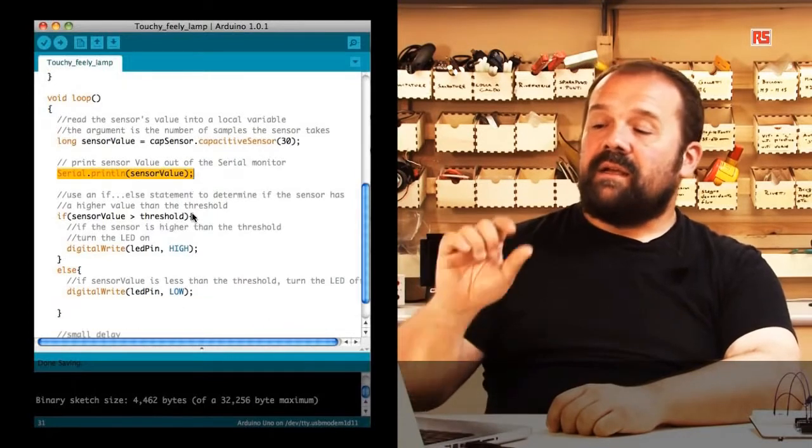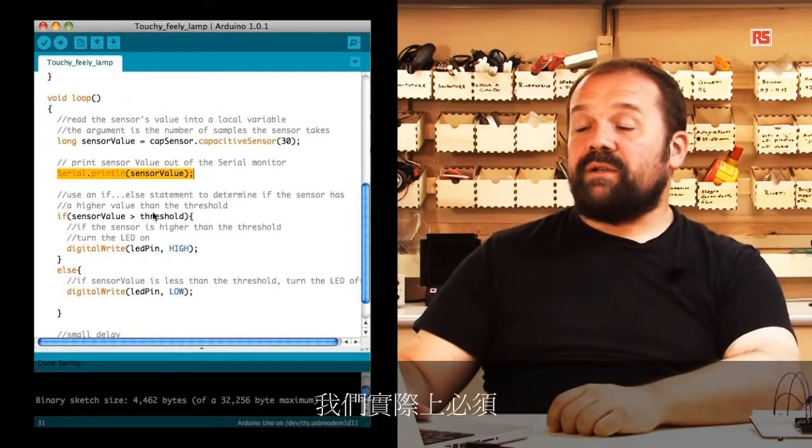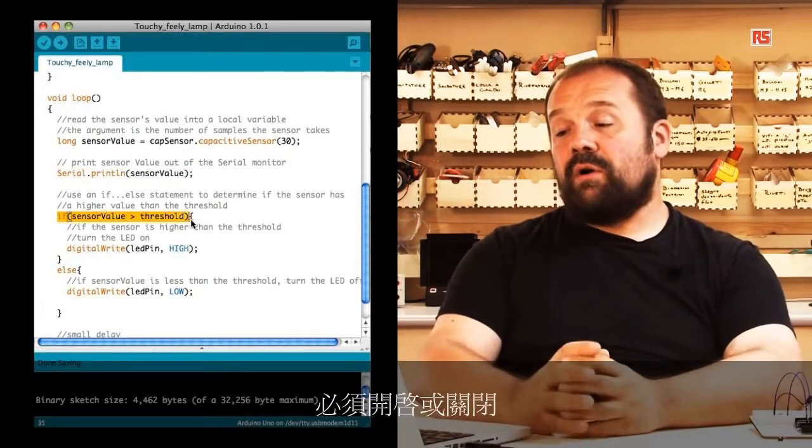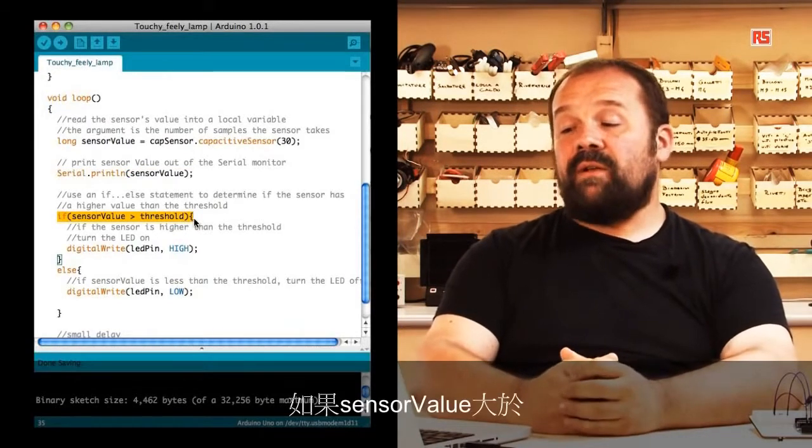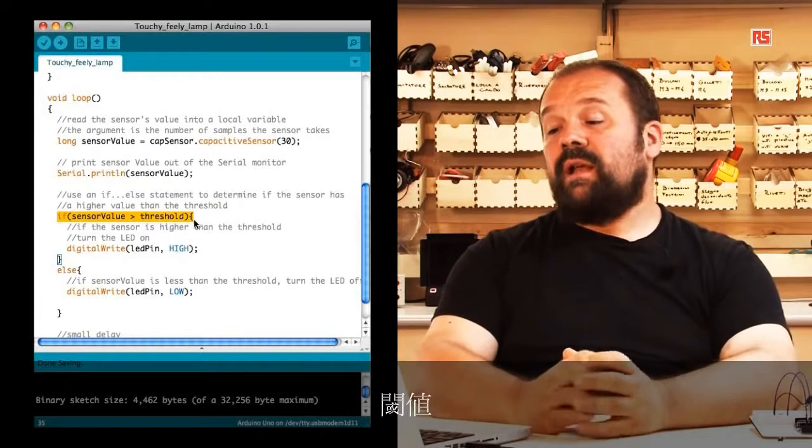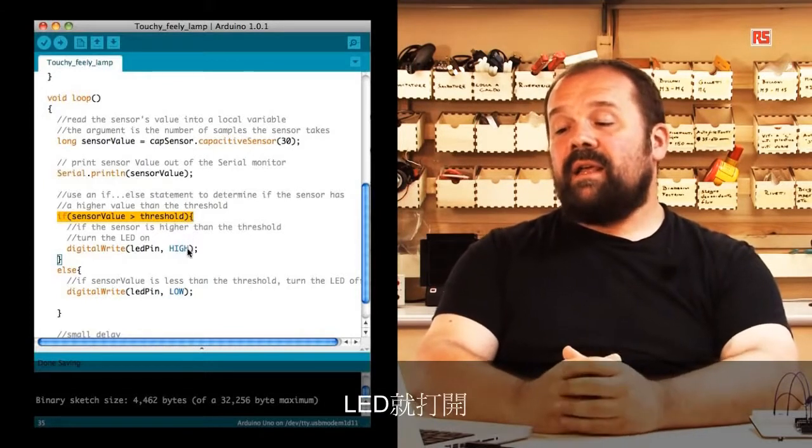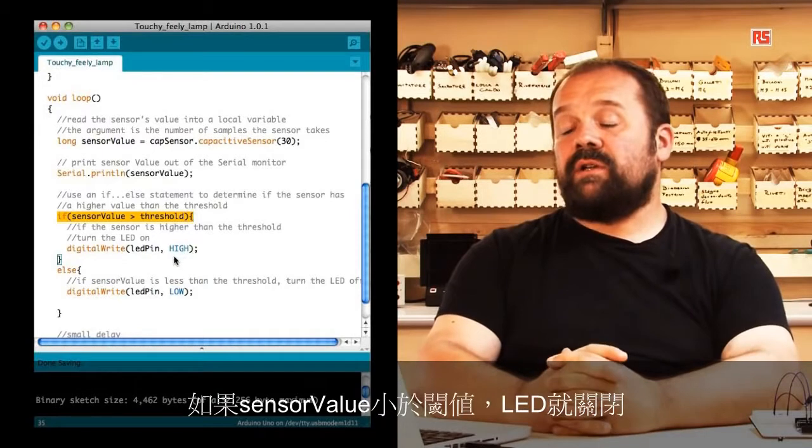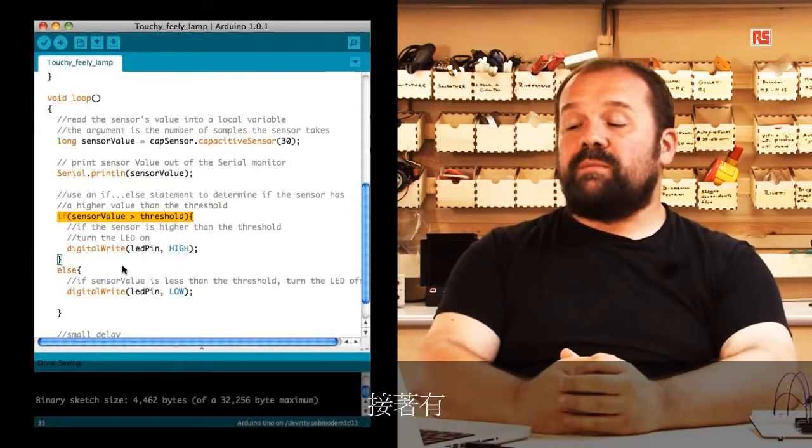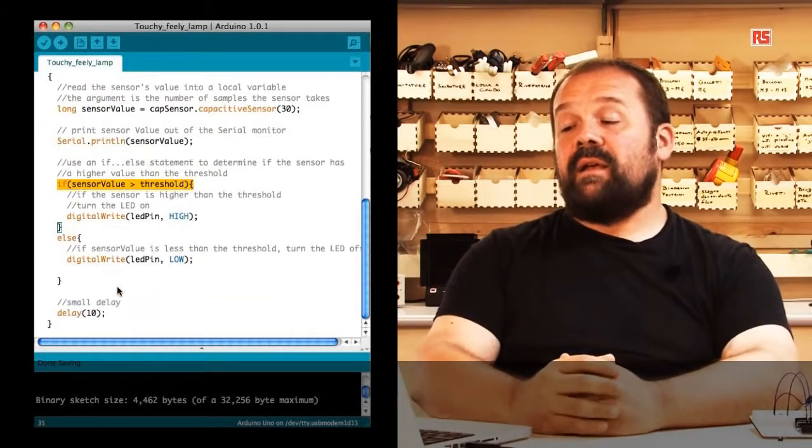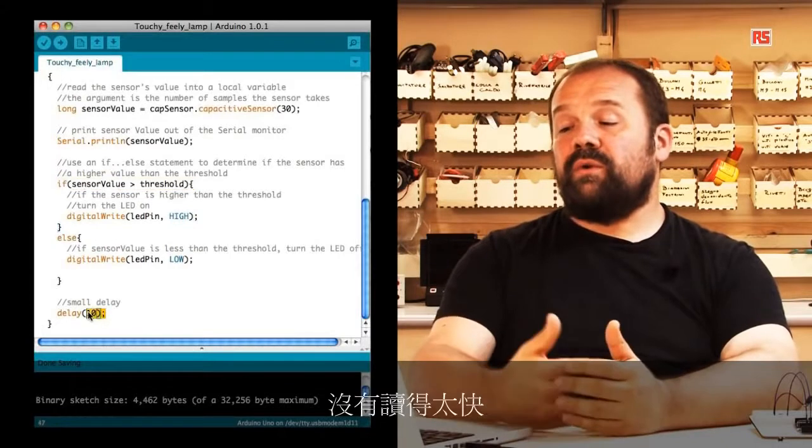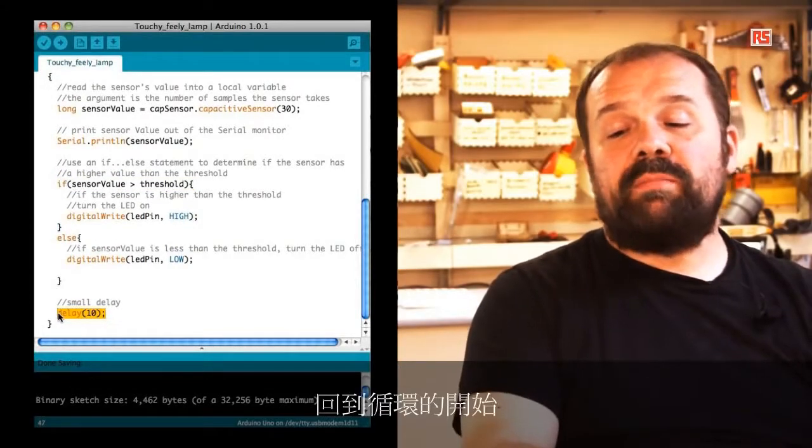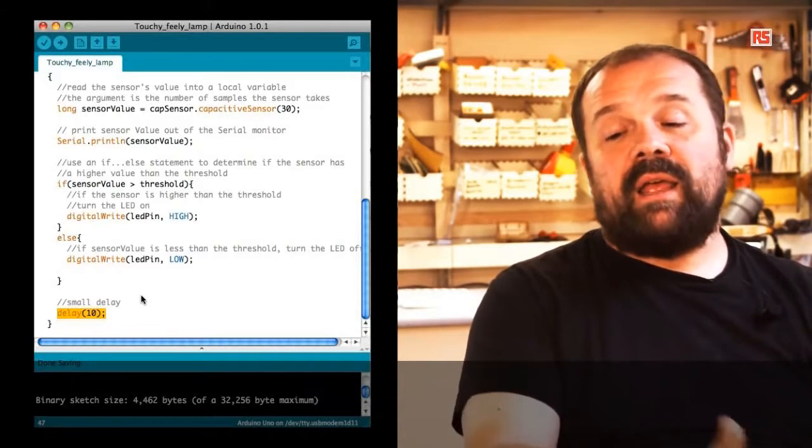After that comes the moment where we have to actually decide if the LED has to be on or off. If sensor value is more than the threshold, then we turn on the LED. If sensor value is less, then the LED turns off. Then we introduce a small 10 millisecond delay to make sure that we are not reading too fast, and afterwards we just go back to the beginning of the loop.